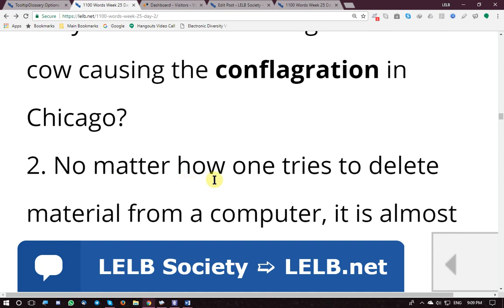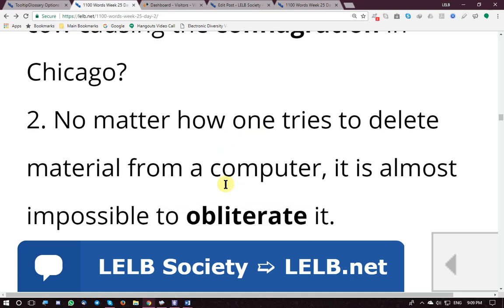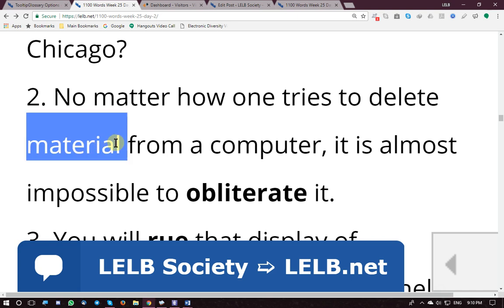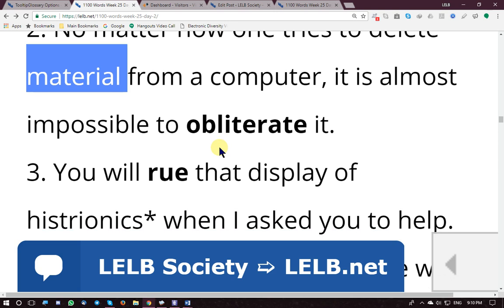Example sentence: 'No matter how one tries to delete material from a computer, it is almost impossible to obliterate it.' No matter how one tries to delete or obliterate data from a computer hard drive, it is not completely deleted by a machine — you can recover and retrieve the data.